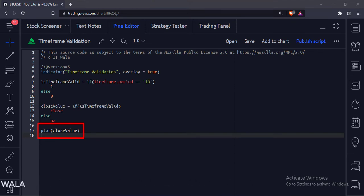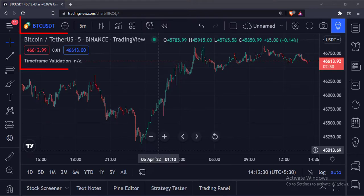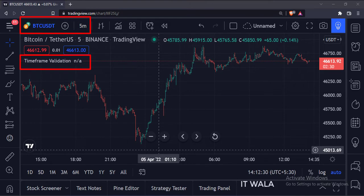Let's add this indicator to the chart. As you can see, right now I am on the 5 minutes chart, so our indicator does not paint the close value on the chart and shows the value as NA.